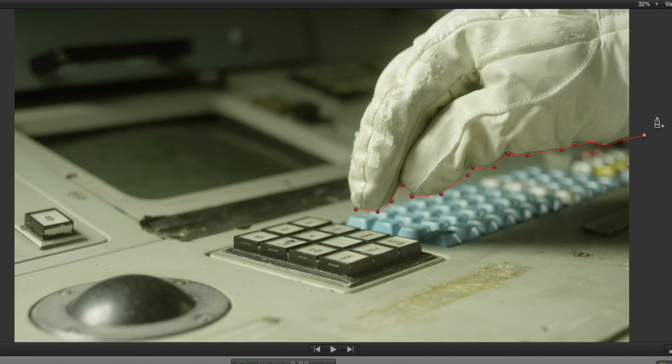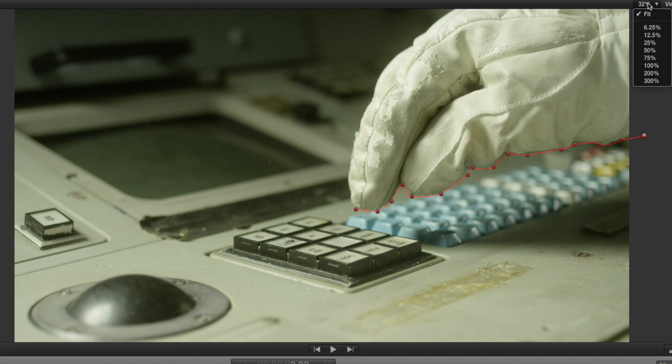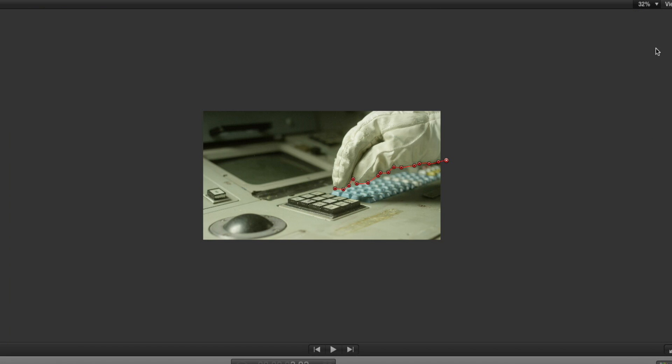Now you can see we've actually got to the edge of the frame and we need to select outside the frame so what we want to do is click on this percentage viewer here and change this to 12.5 percent and now we can drag or click rather outside of the image.